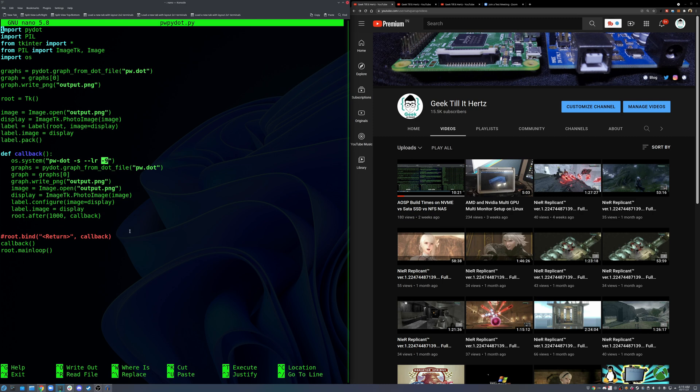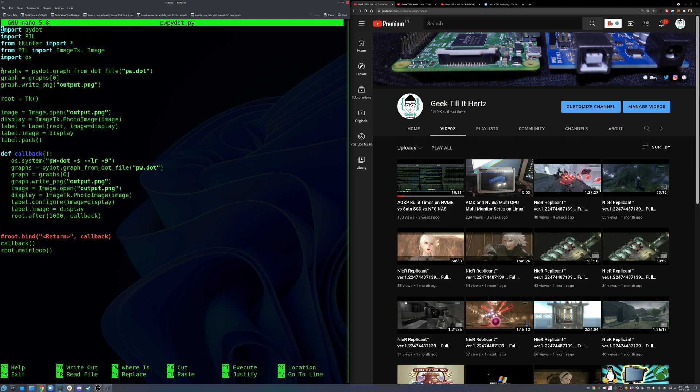It's very simple code. You just start with tkinter UI and then create a label, put an image onto that label. That image comes from the pydot library converting that dot file to a PNG file.